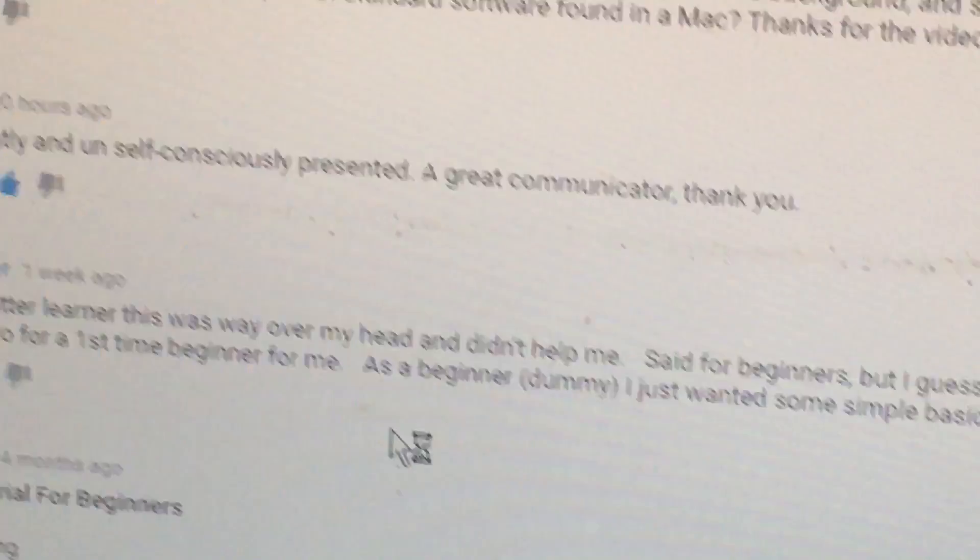You touch very eloquent and unconsciously presented. Great communicator. Thank you. Oh look at this, look at this call out.